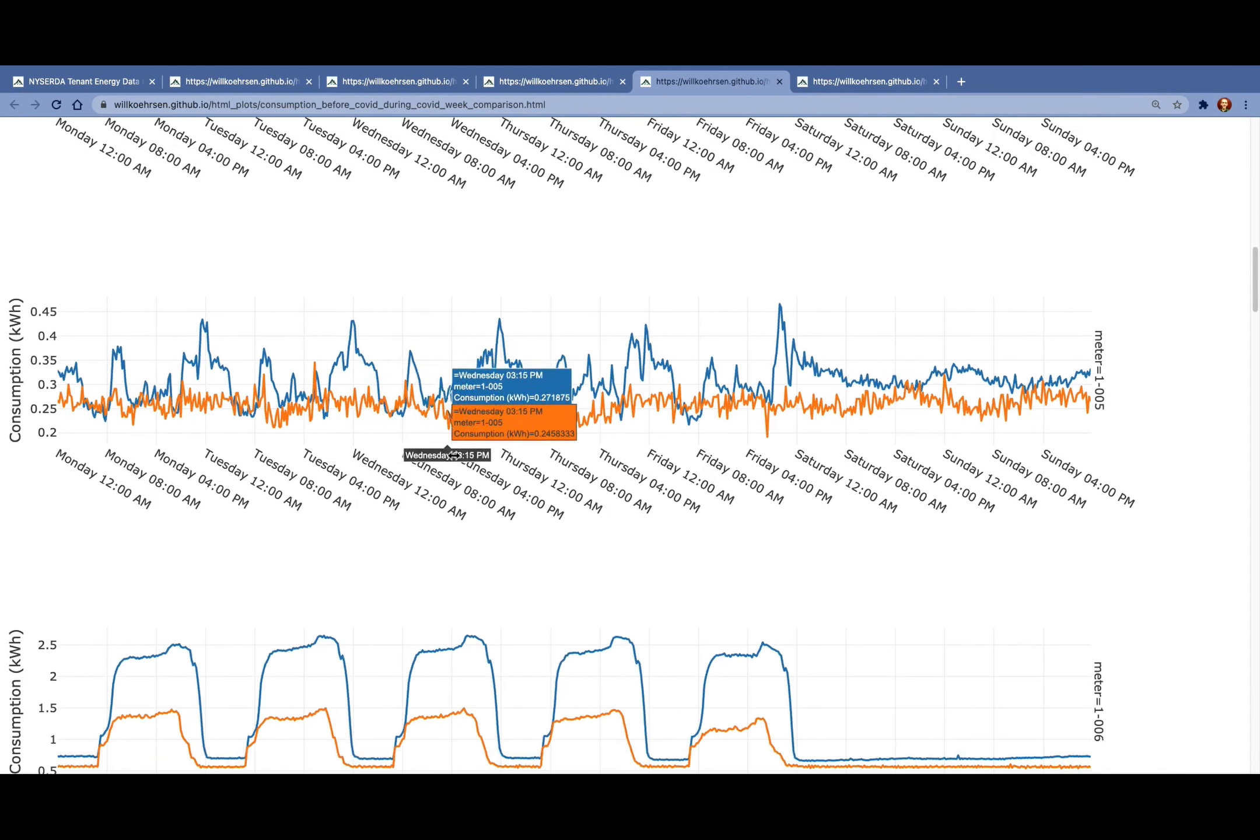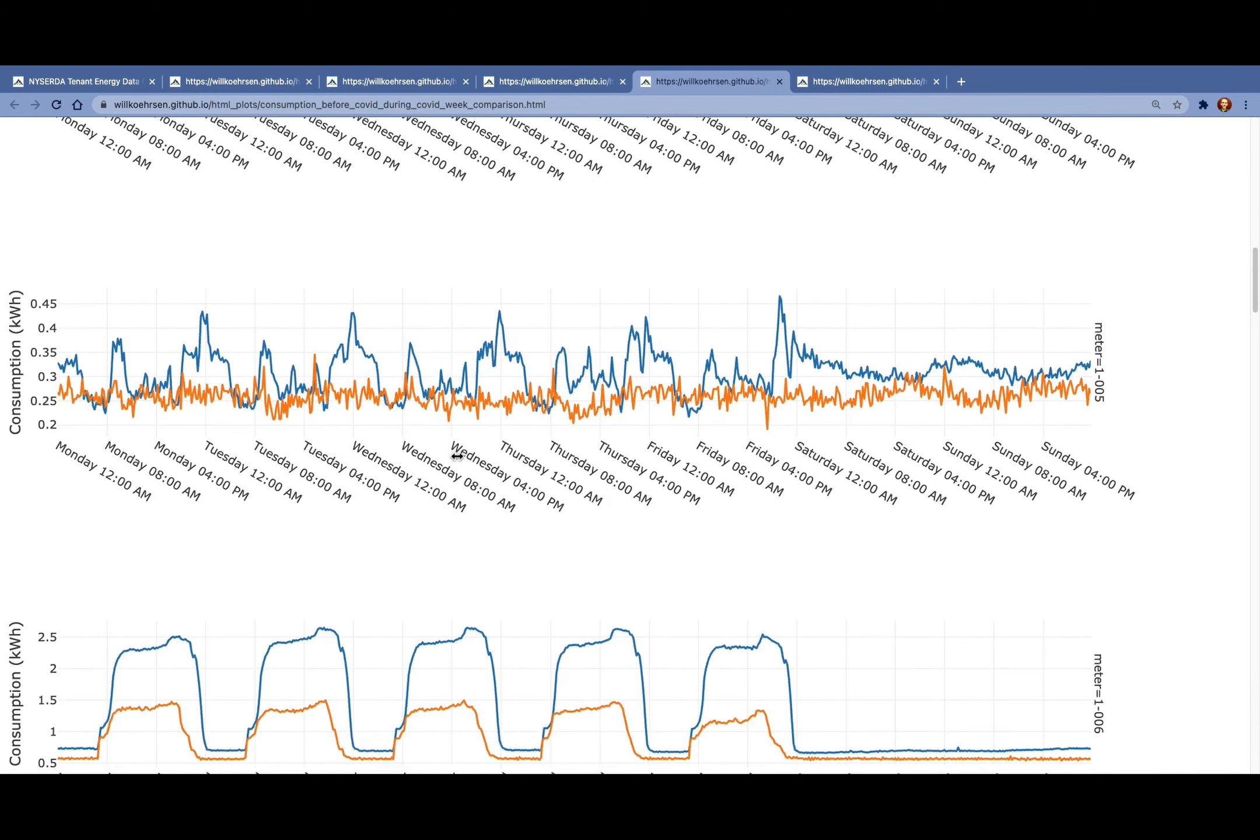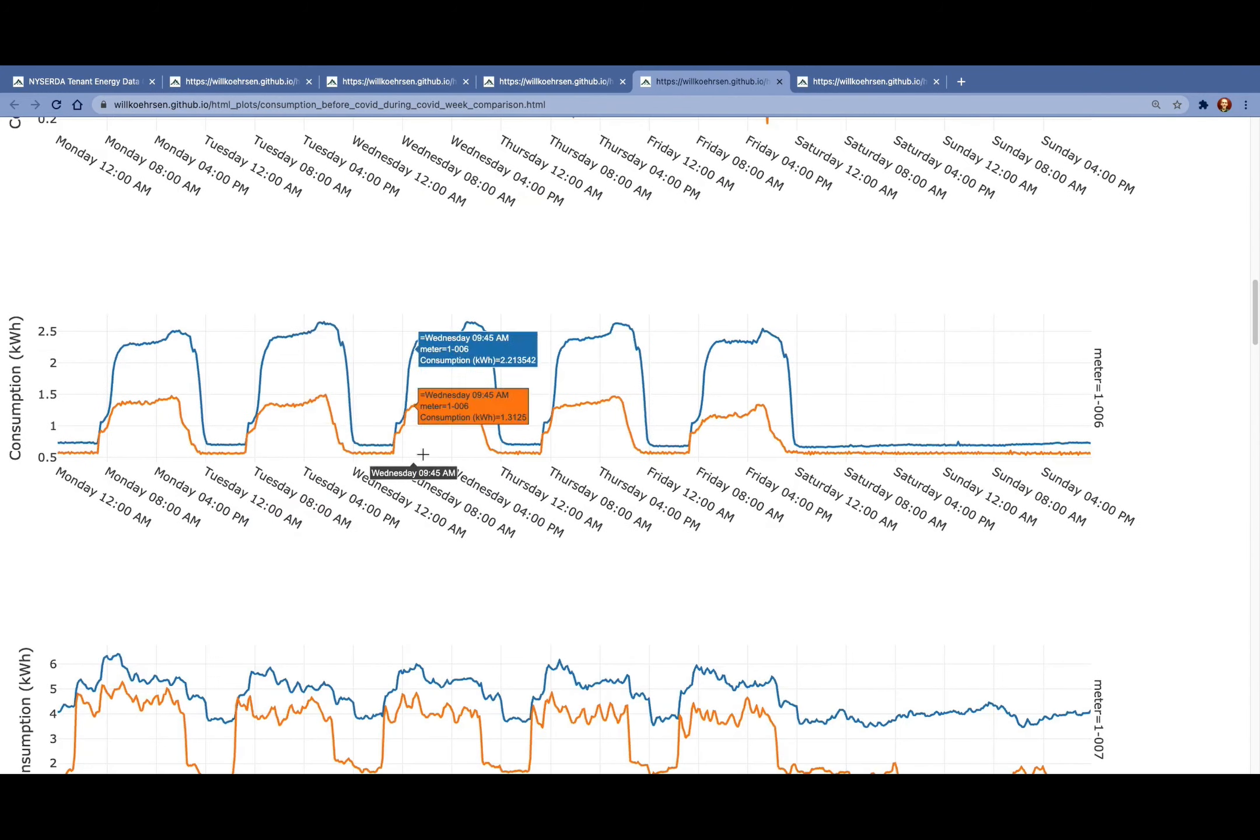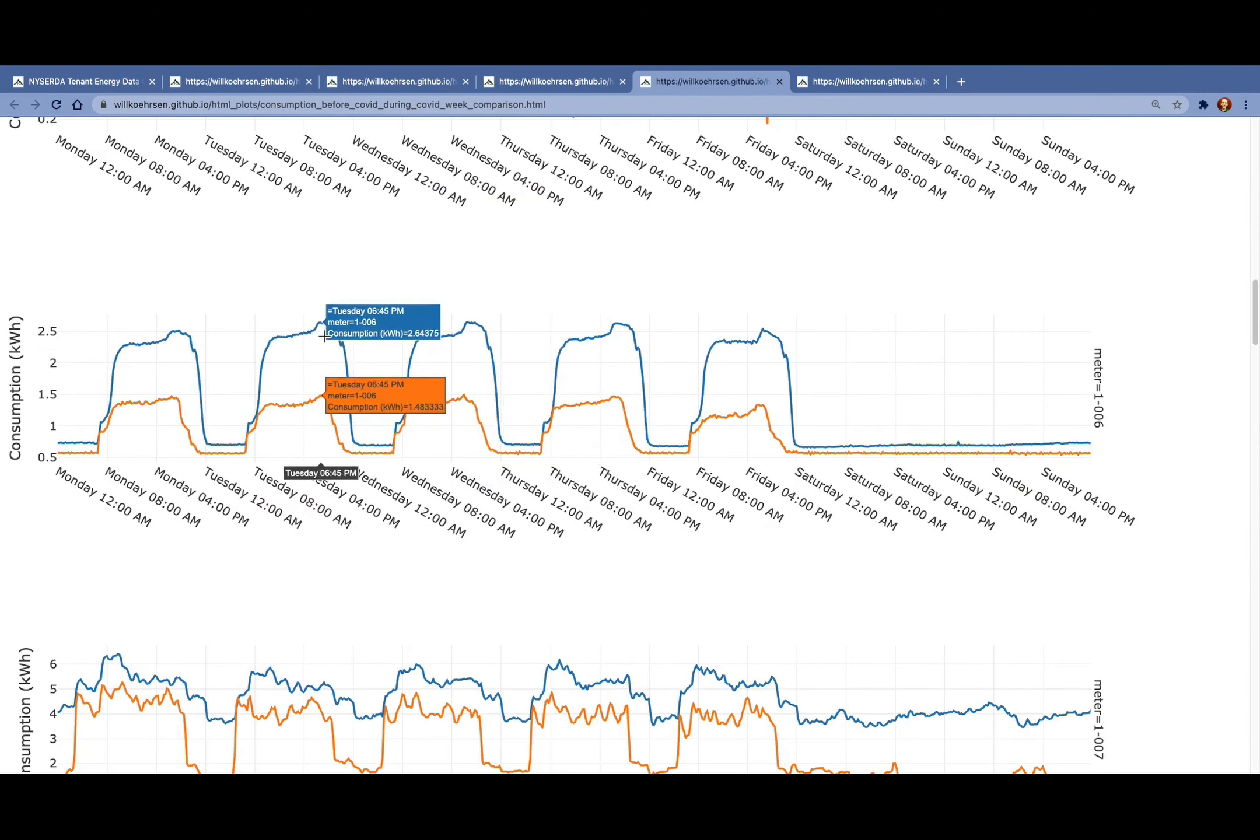Some of these plots have a little bit more noise with the meters, but most of the plots exhibit about the same tendencies.